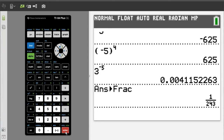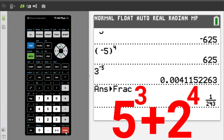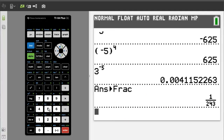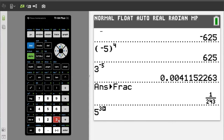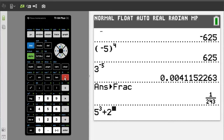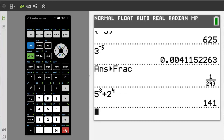Adding two numbers that have exponents. We are going to add 5 to the 3rd power plus 2 to the 4th power. Press 5, caret, 3, right arrow key to get out of the exponent area, plus sign, 2, caret, 4, right arrow key to get out of the exponent area. Press the enter button for the solution, and the answer is 141.